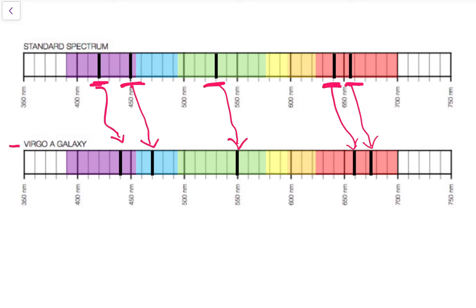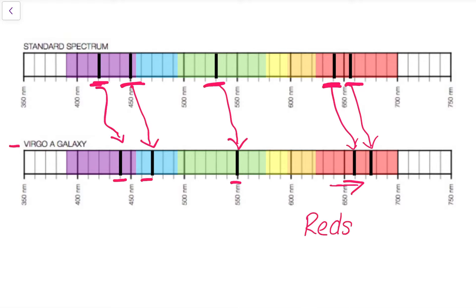As we notice this shift, the black lines are shifted over more towards the red direction. These spectral lines are showing a red shift.